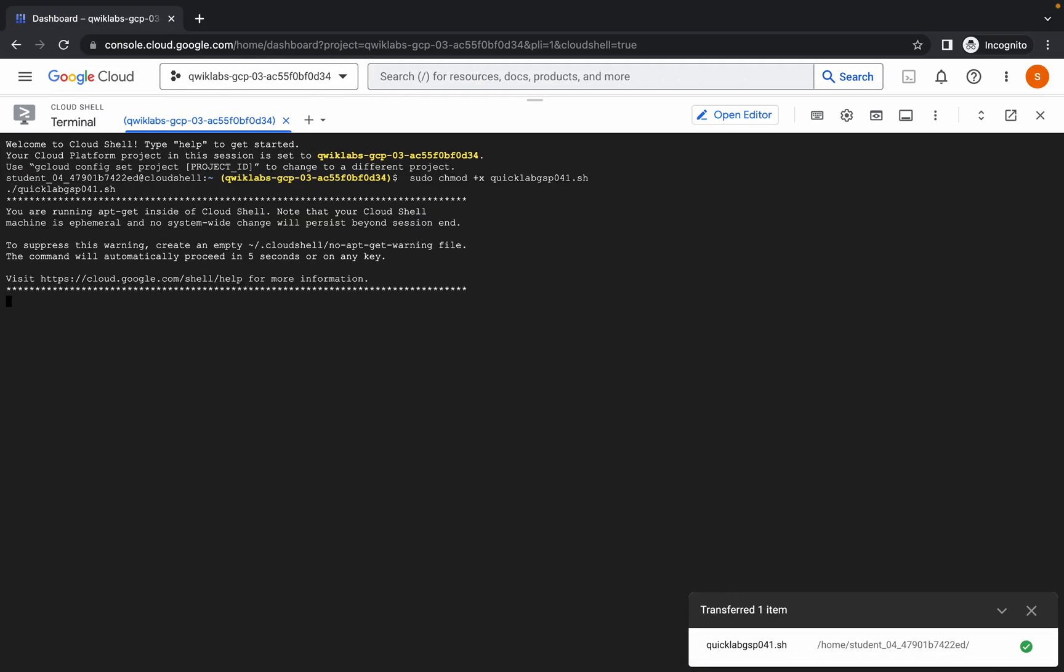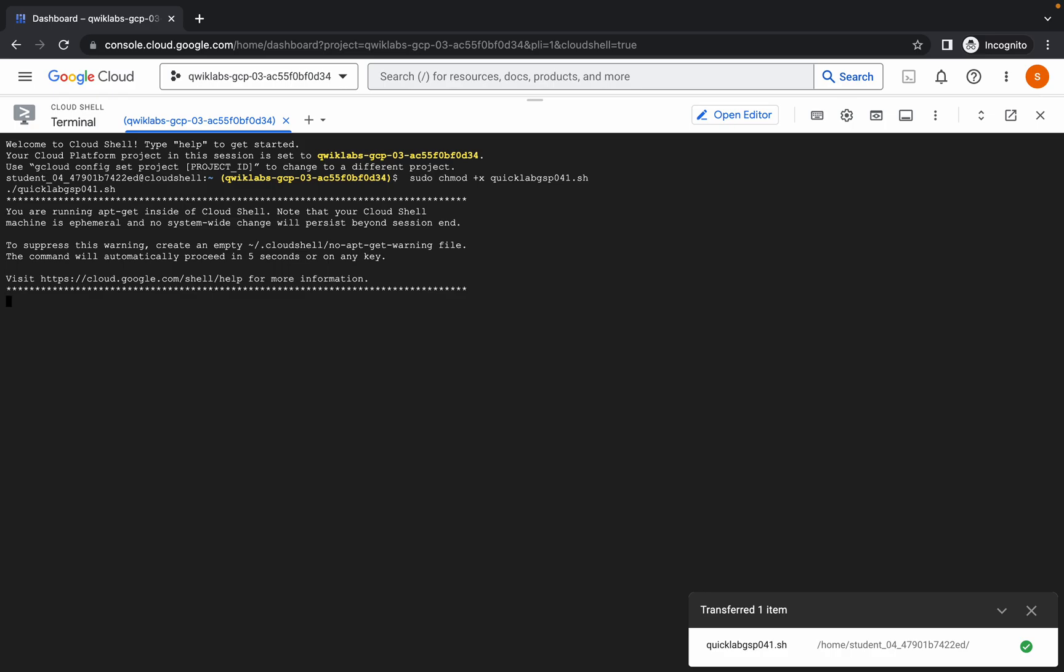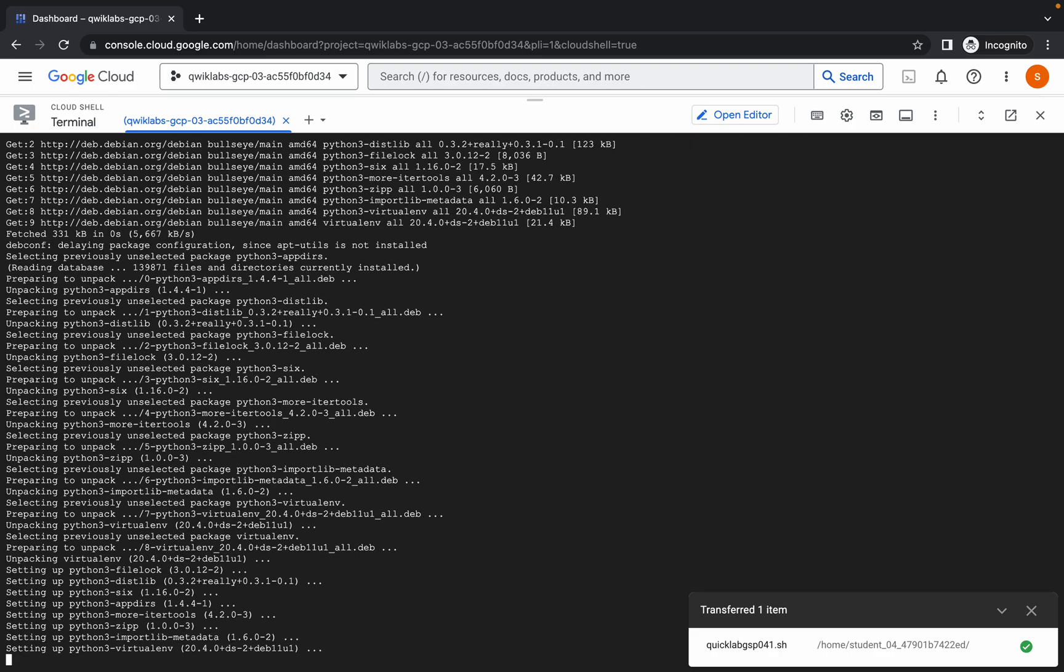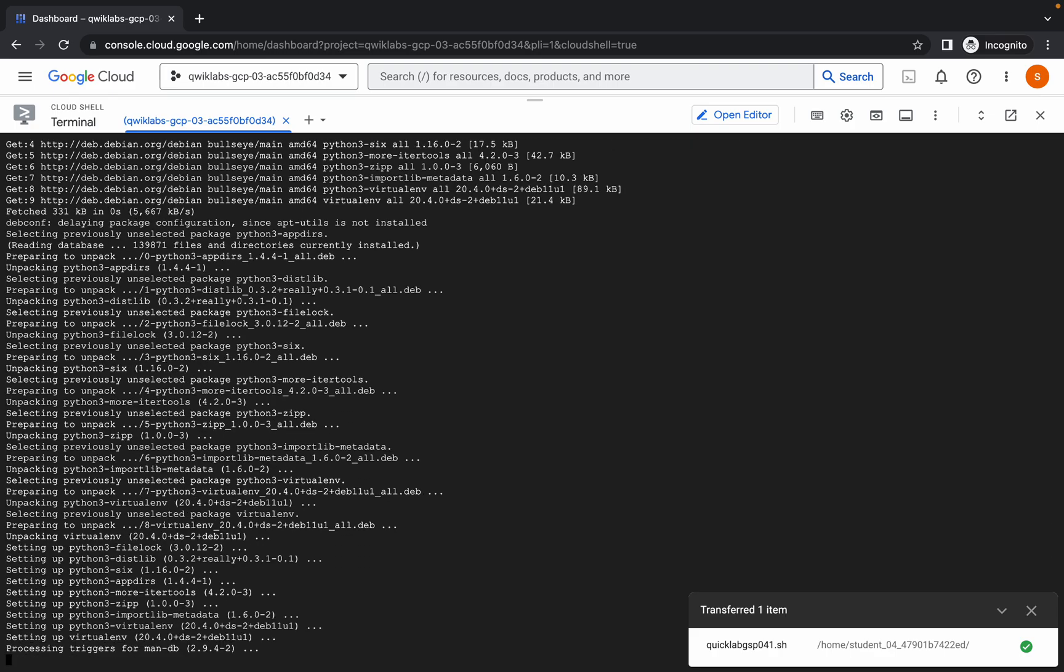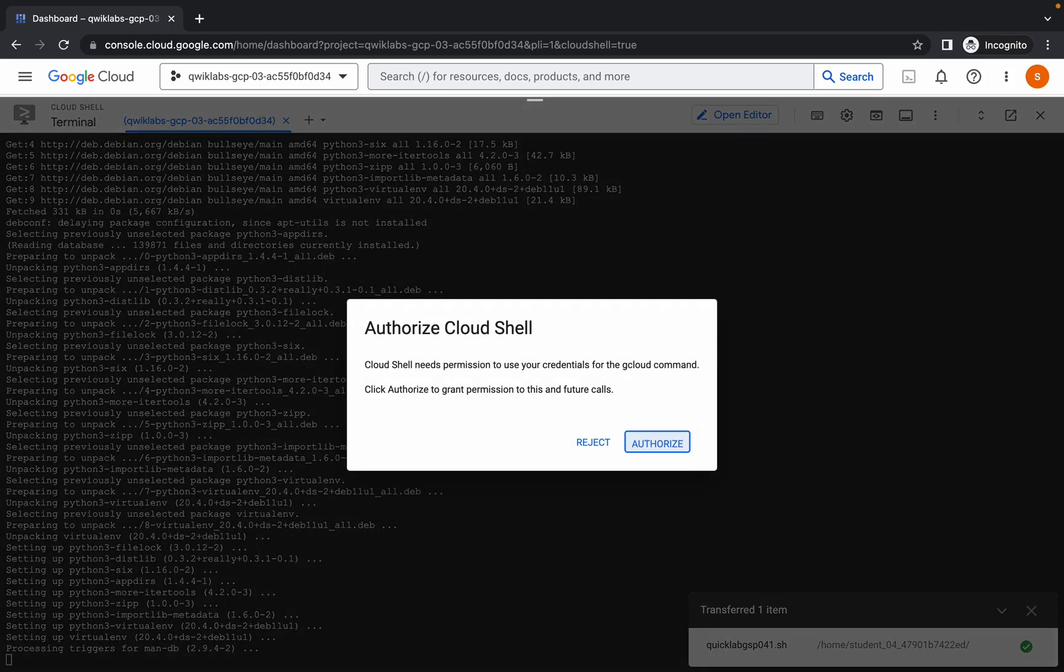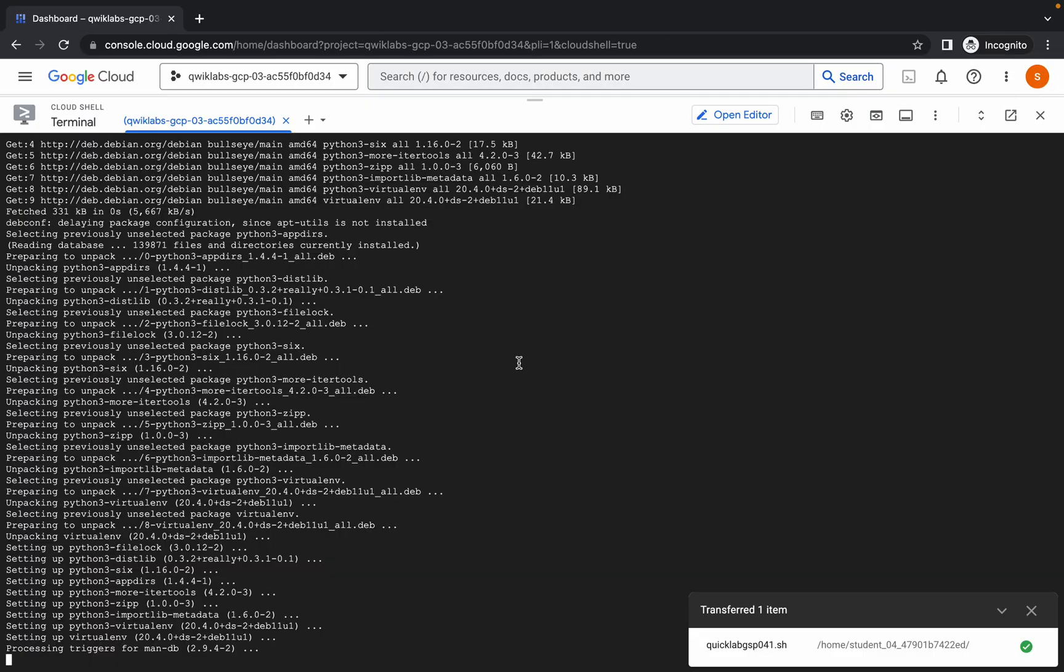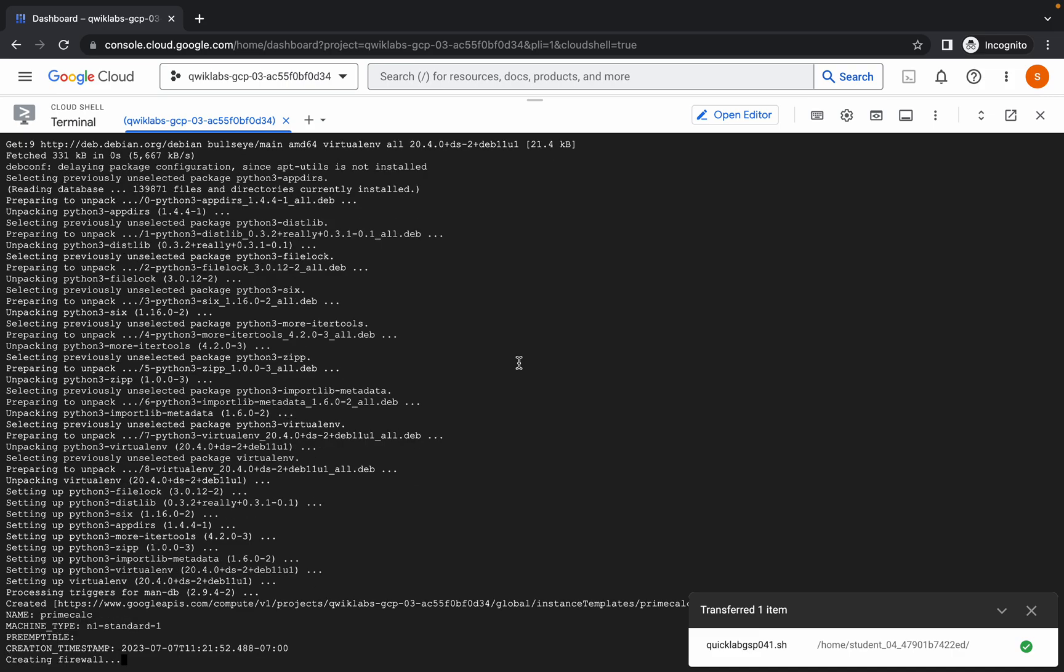Now just wait for a couple of seconds. Now just simply click on this authorize. Just wait until this command gets executed and once it's done you are done with this lab. So just wait for a couple of more minutes and you are done with this lab for sure.